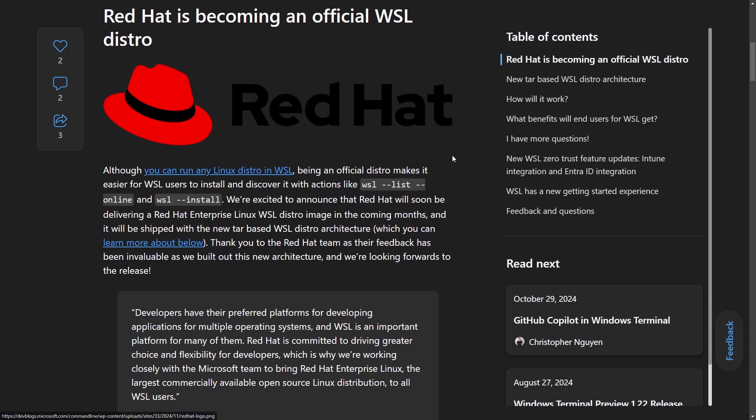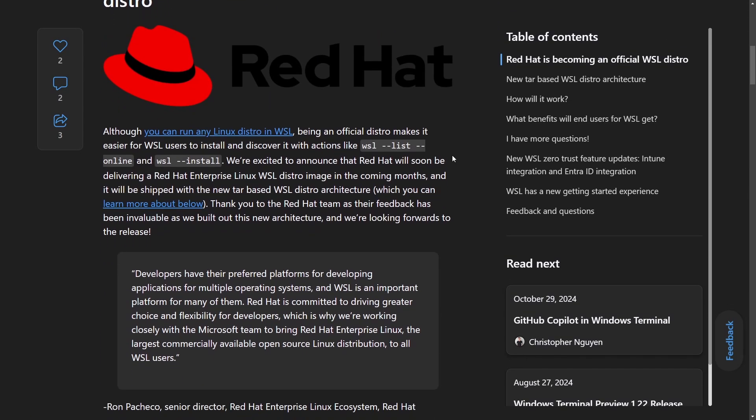And how are they going to do this? Well, they're going to make a new to our base WSL distro architecture, which helps you enable and create a distribution of WSL.